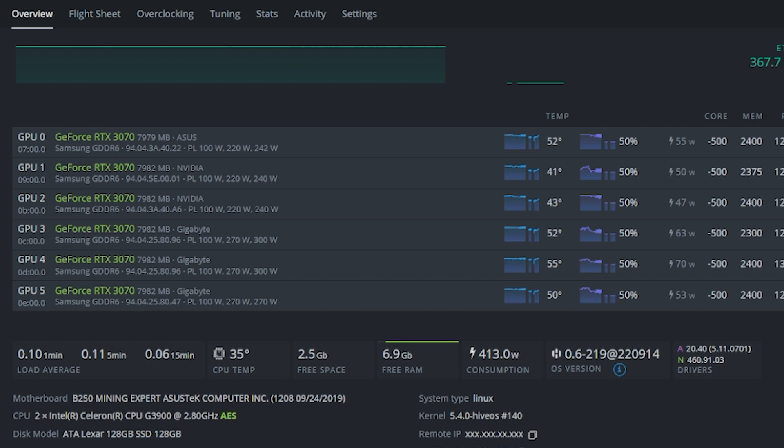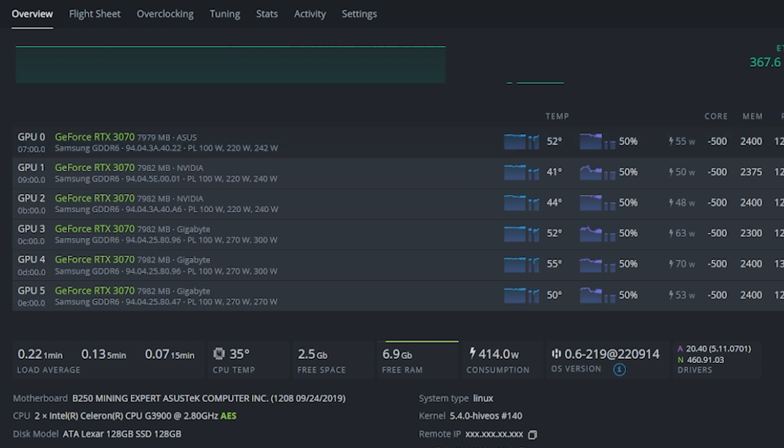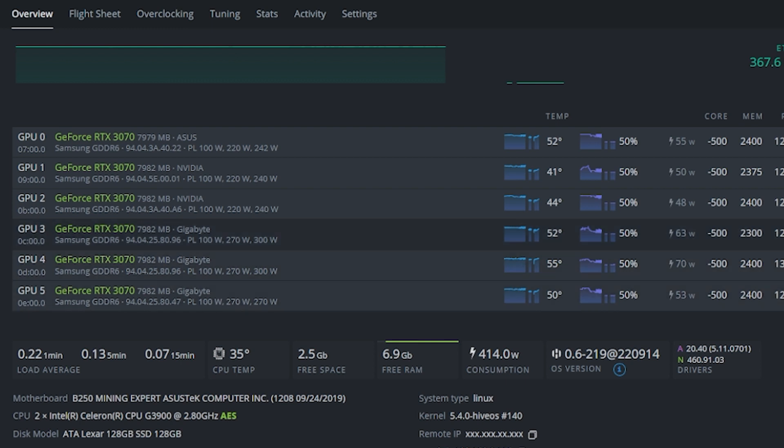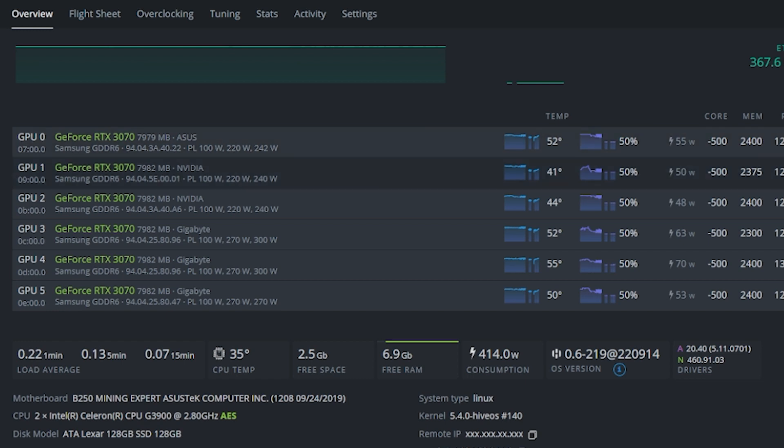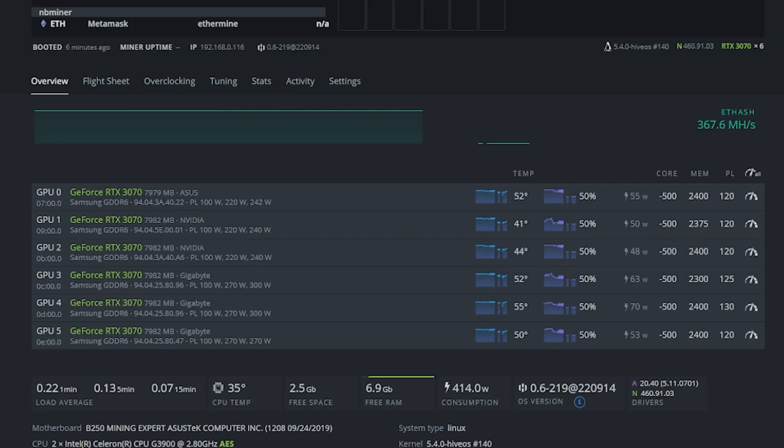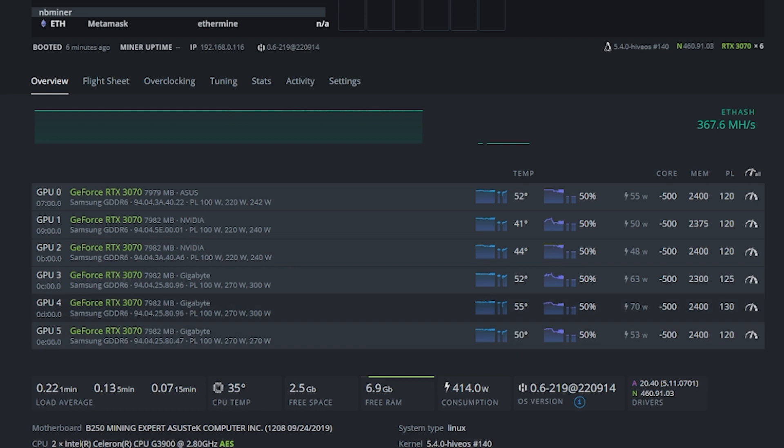Alright, so here we are on the 3070 solo mining rig. Let's take a quick look at what we've got going on here and do an overview. So we've got six 3070s, these are a little bit of a mixture. We've got three Gigabytes, two Nvidia Founders Edition cards, and one Asus 3070. Here are our overclocks that we had for ETHash. You can see the OS version number, the Nvidia drivers 460.91.03.